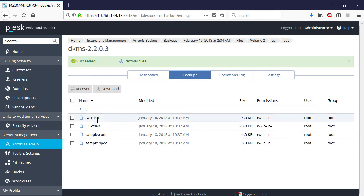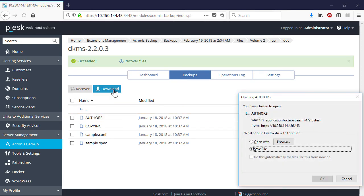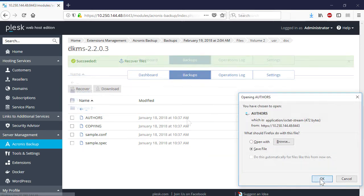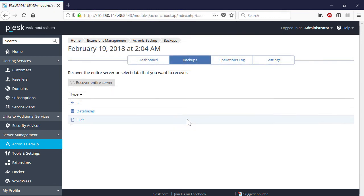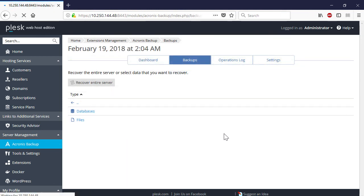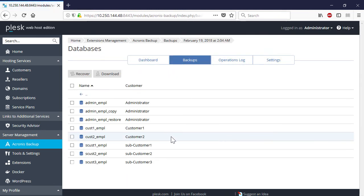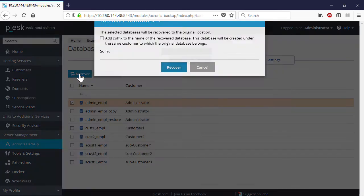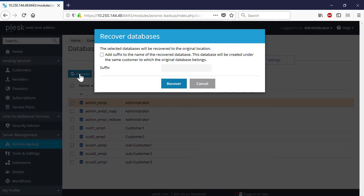Alternatively, you can download the selected items and store them on a local machine. As regards the recovery of databases, you can perform either recovery to the original location or recovery of a new database. If you choose the recovery to the original location, the existing database will be overwritten. If the database no longer exists, it is recreated automatically.